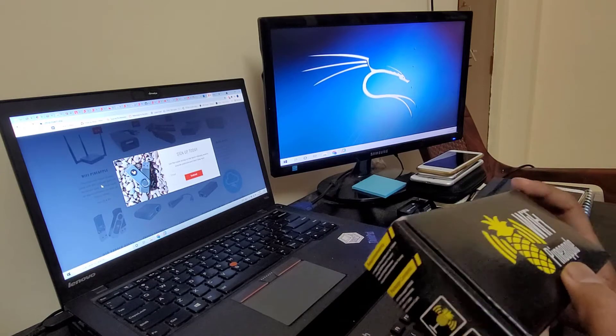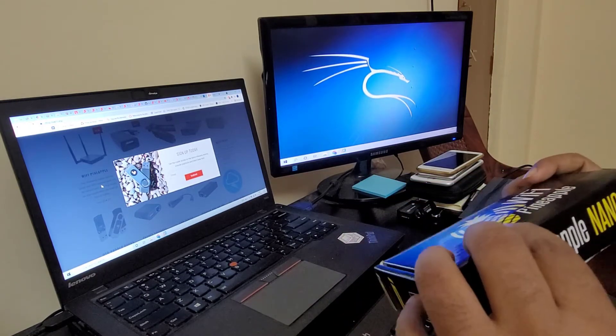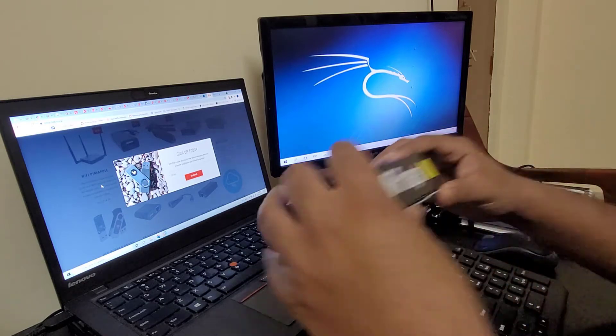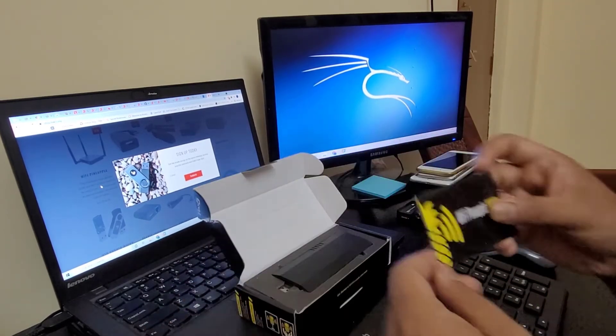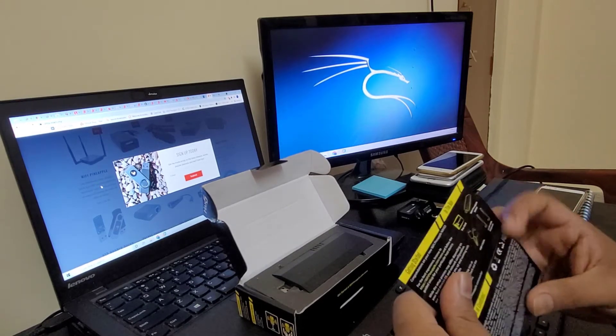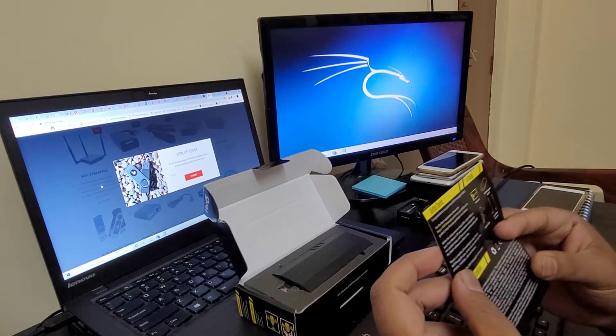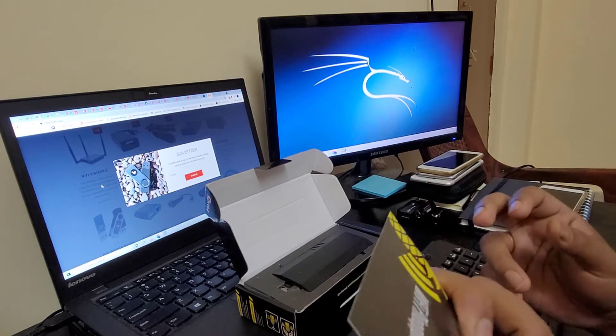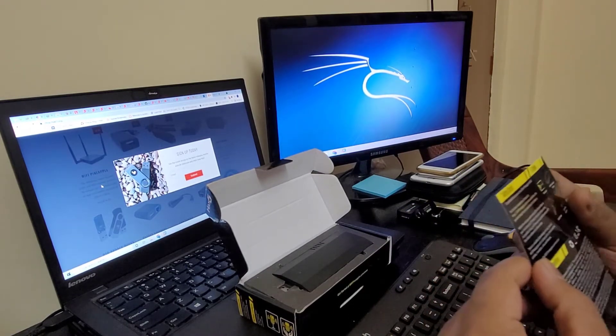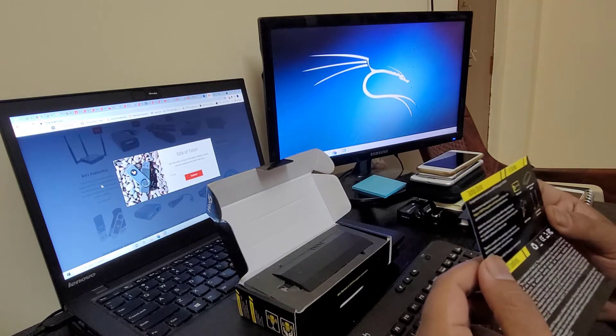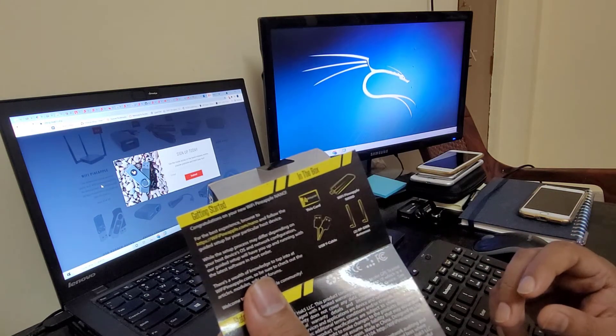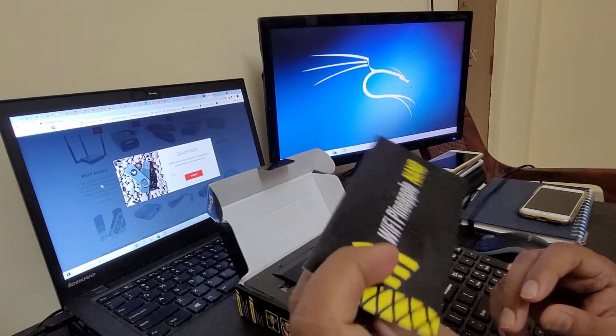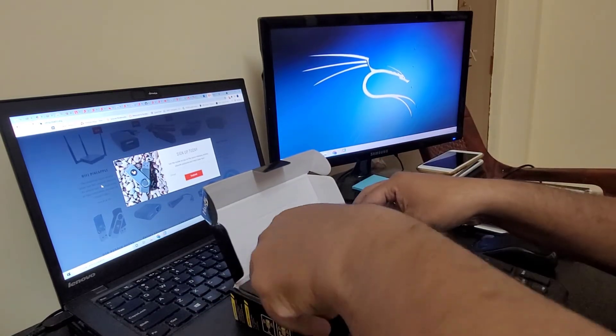So let's open the box and see what we've got inside. We've got some getting started instructions on how to set it up and what can be done using this one. In the box we have the Pineapple Nano, USB white cable, and also a couple of RP-SMA antennas. I've used this before, so I'm pretty sure how to do this.